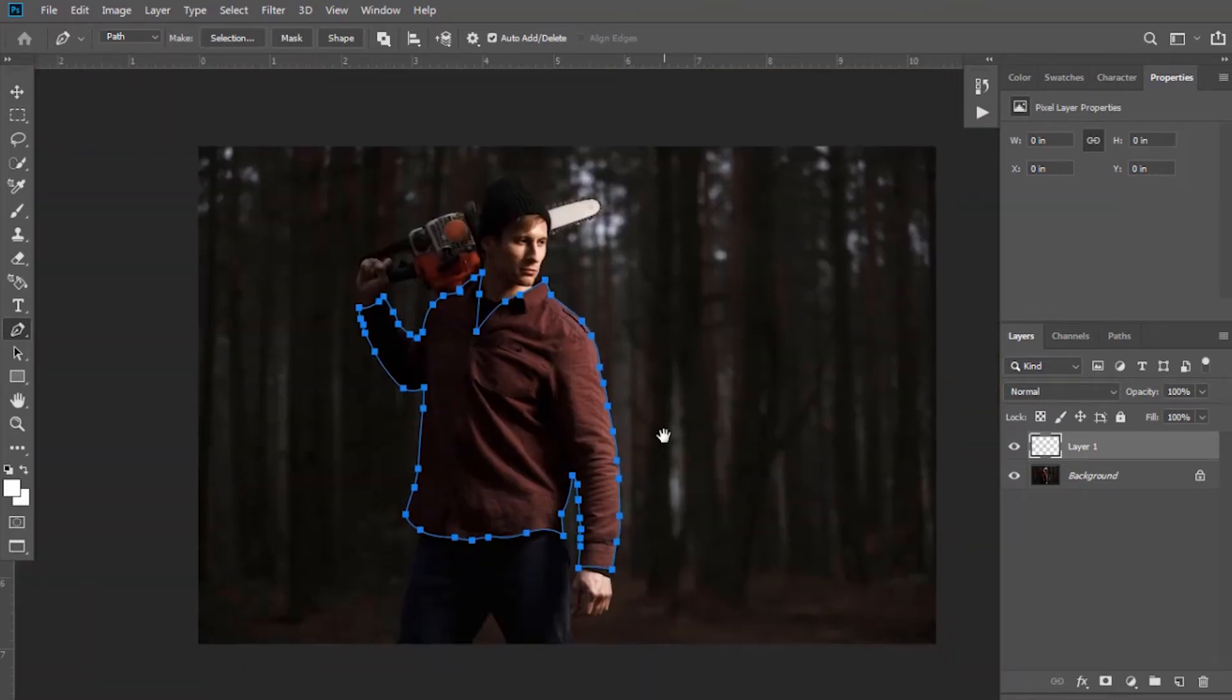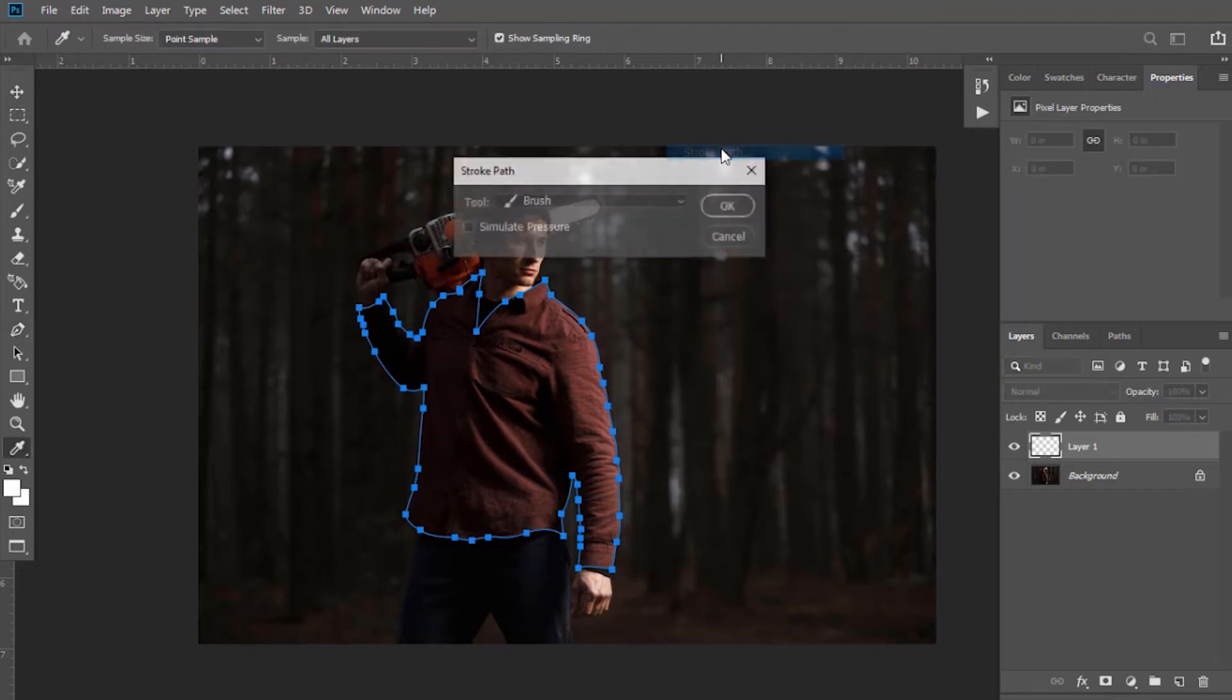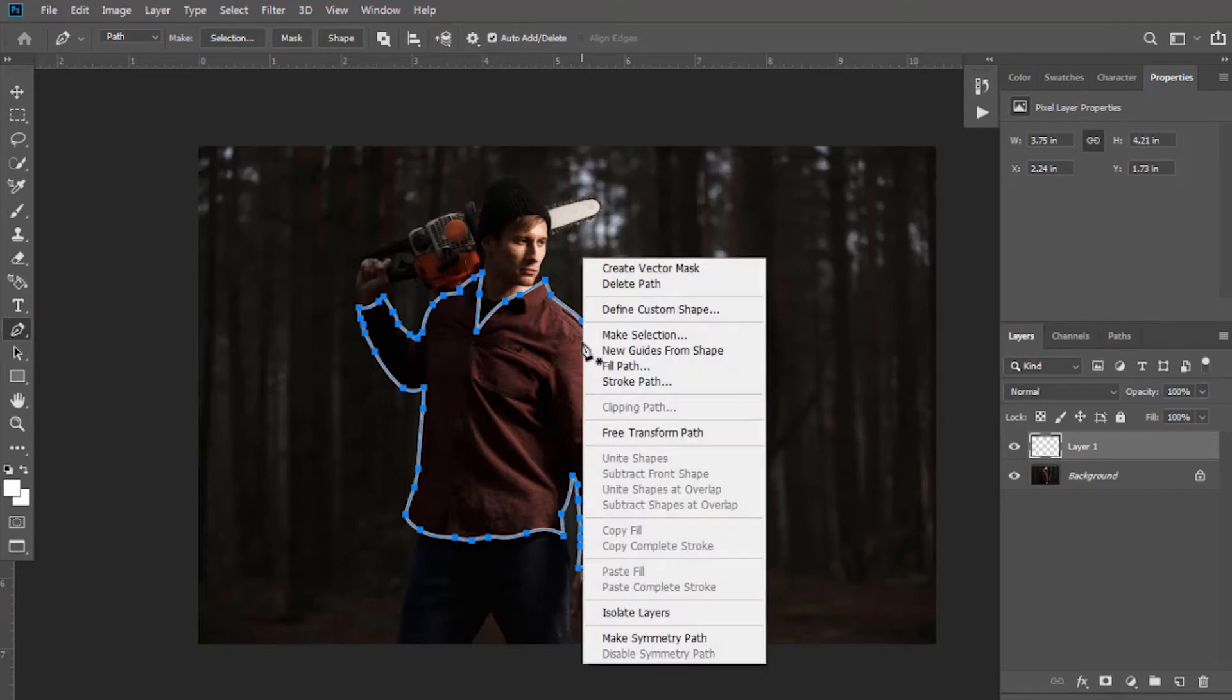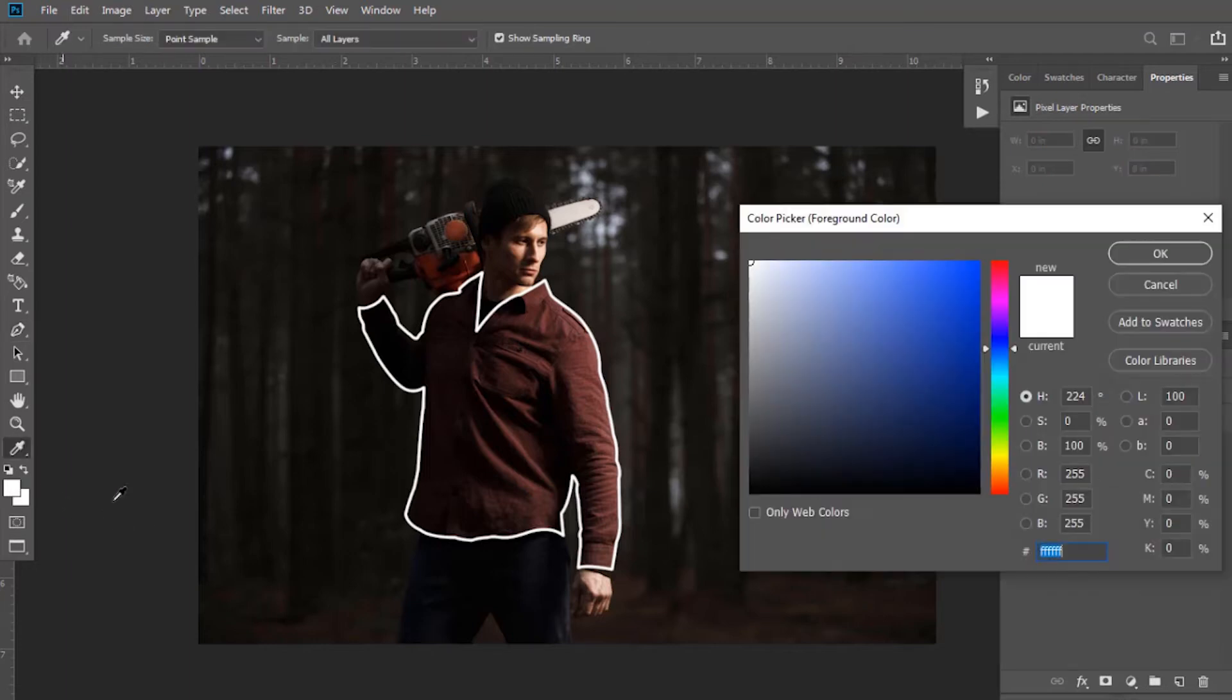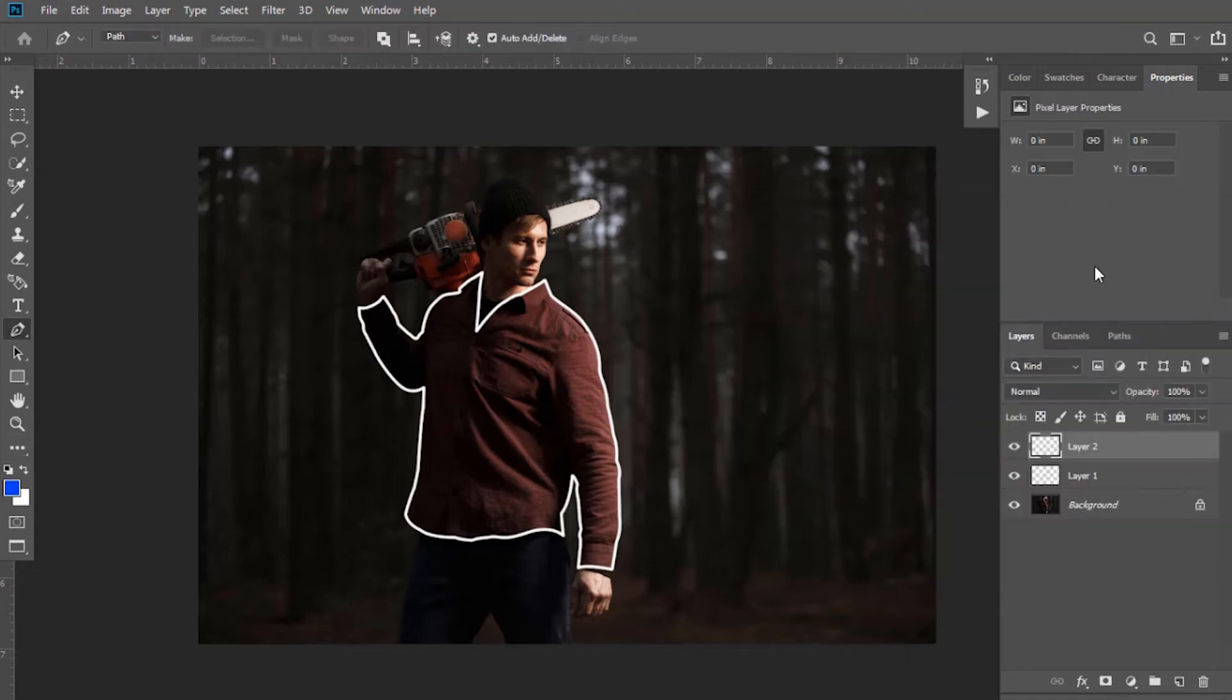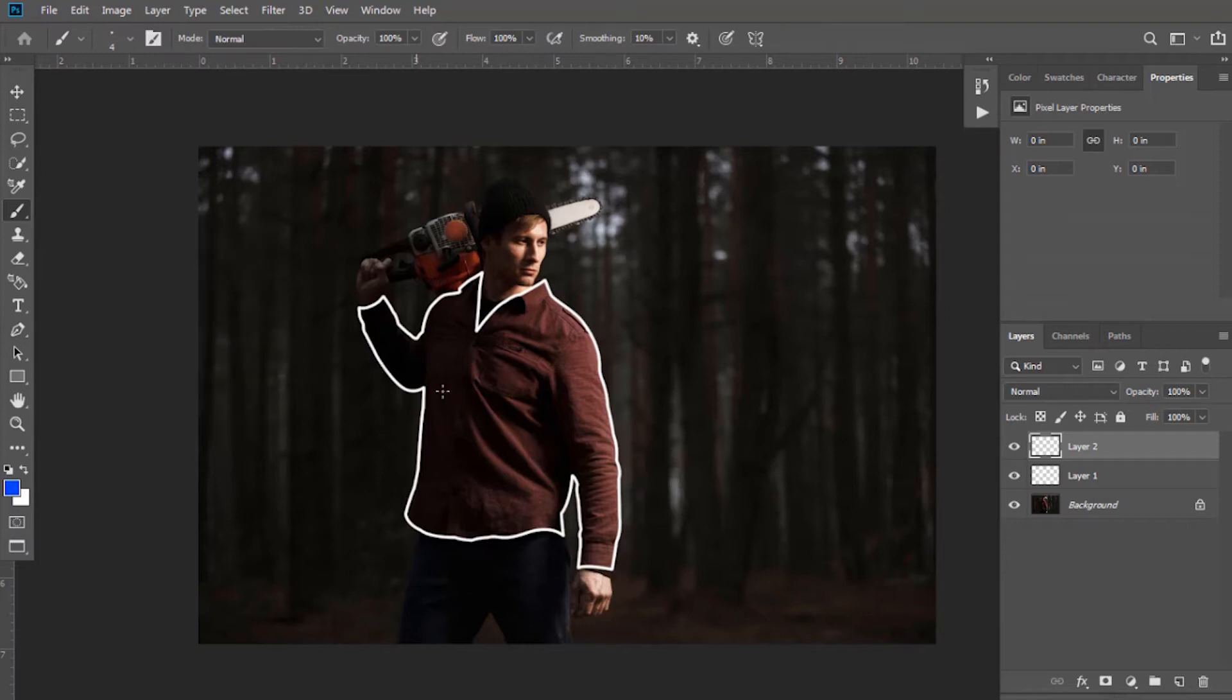It's done. Now right-click and select stroke path, keep option brush selected and select OK. Again right-click and click on delete path. Now create another layer. Keep the glowing line color as you want, I'm going to select blue color here. Select the brush tool and keep blending mode as linear dodge.